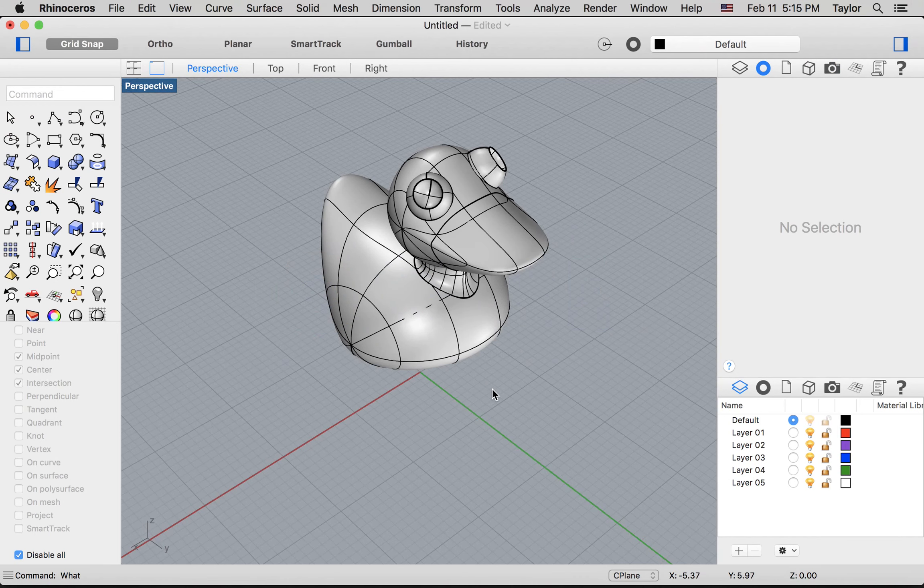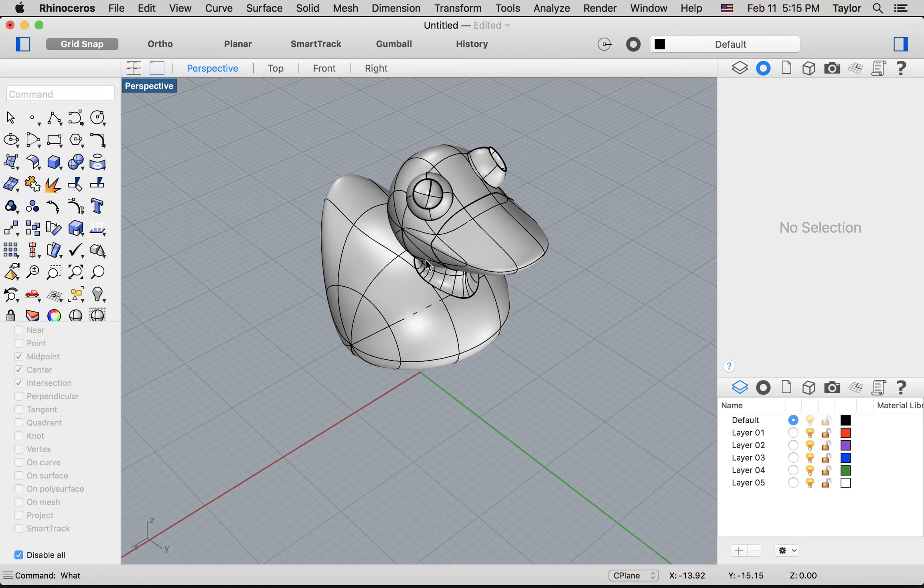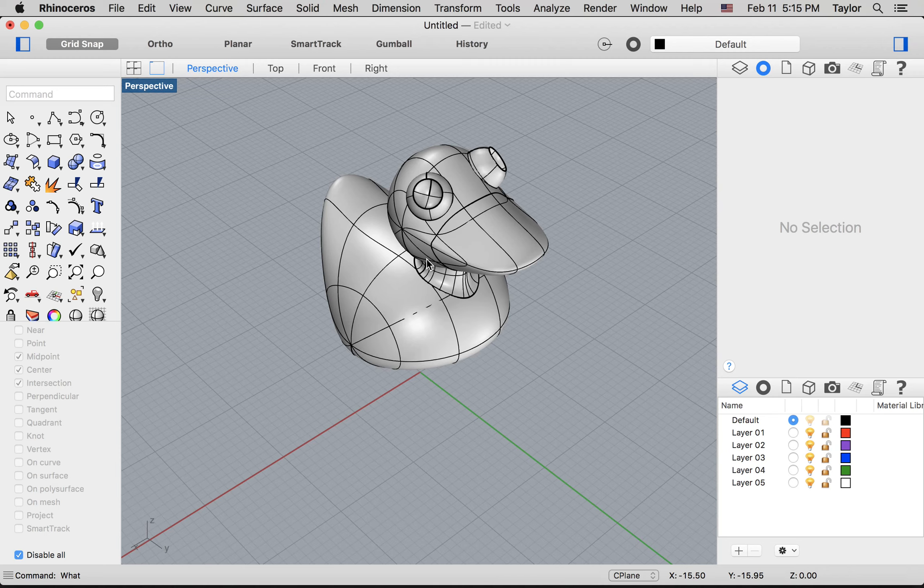Back over in Rhino, if I open up a new file, you can really make it any scale that you want. Often it'll prompt you to say, should this be an inch file or millimeters or meters or feet or whatever. Work in whatever unit of measure that you prefer.